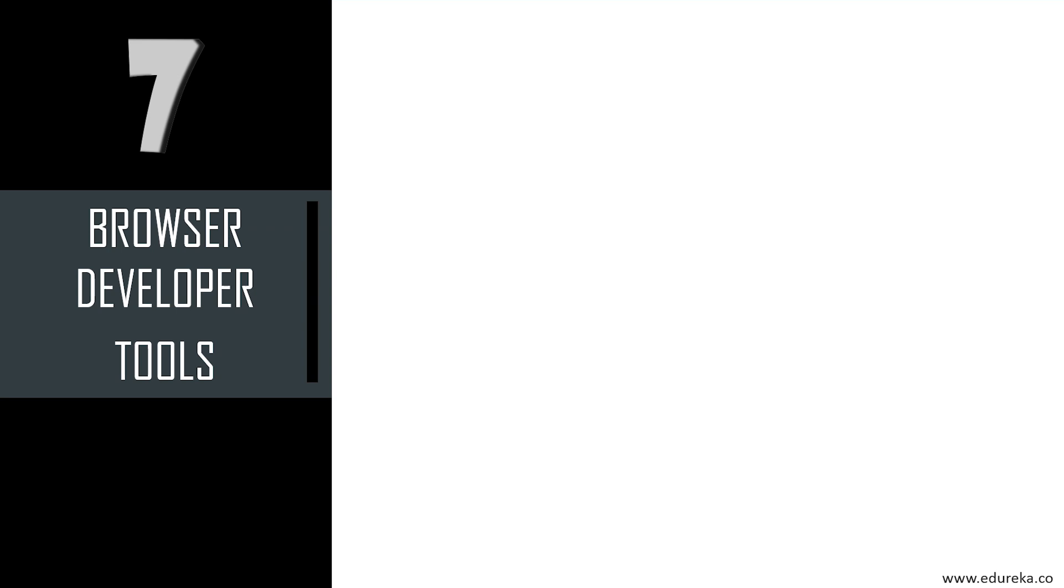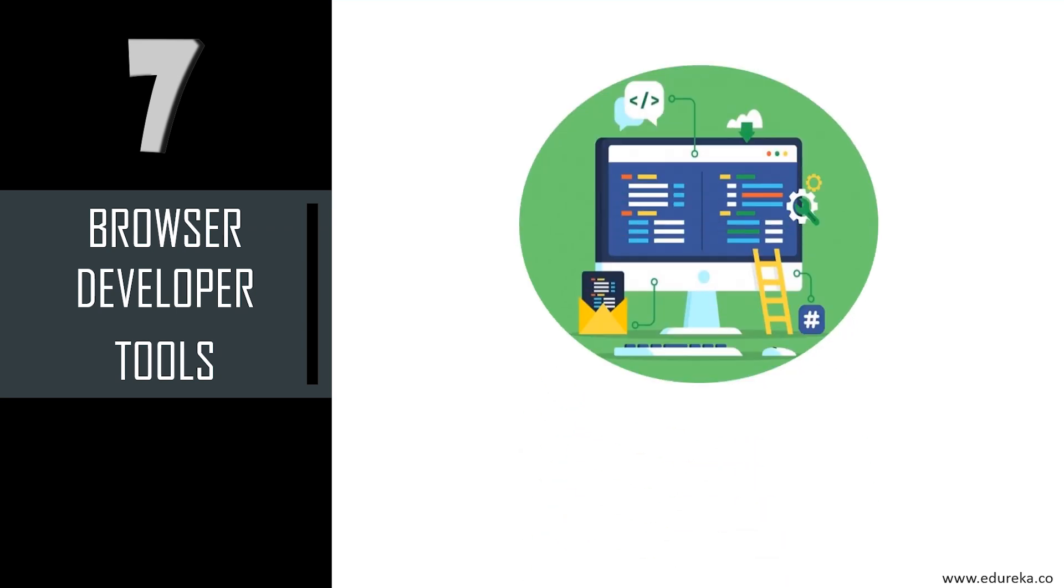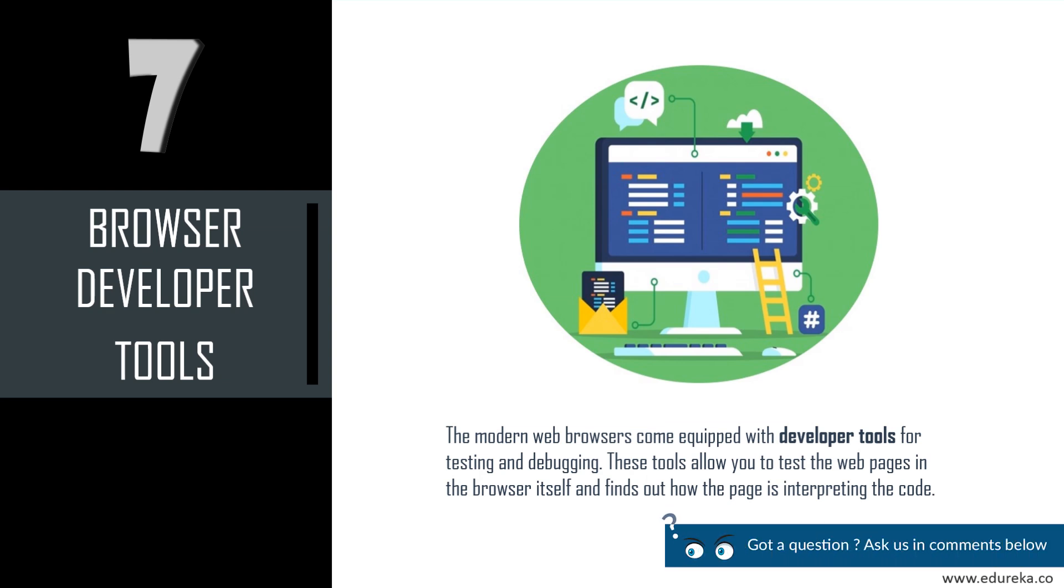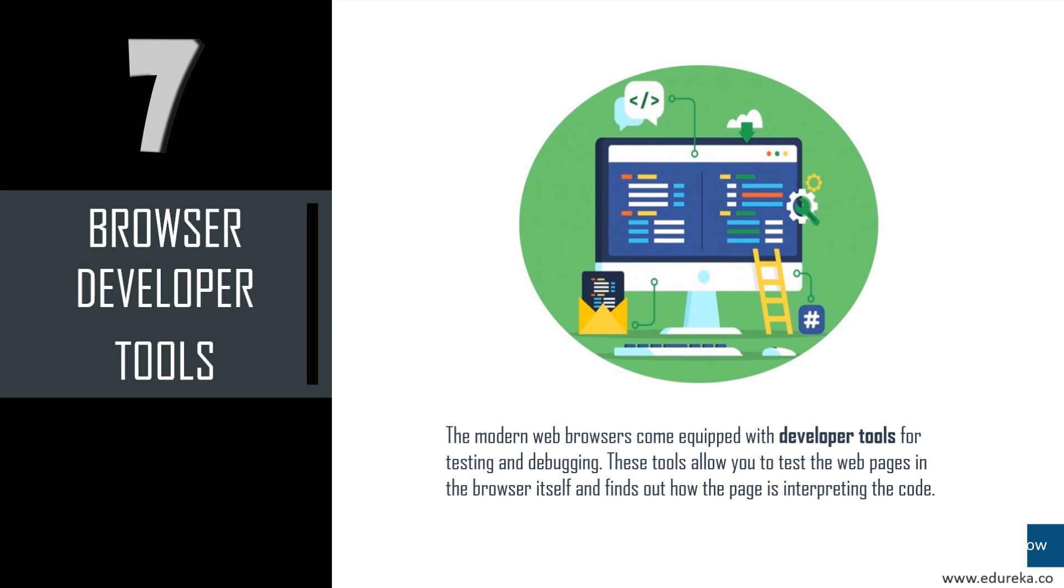The next skill you need to possess is related to browser developer tools. Modern web browsers come equipped with developer tools for testing and debugging. These tools allow you to test web pages in the browser itself and find out how the page is interpreting the code. Browser developer tools usually consist of an inspector and a JavaScript console. The inspector allows you to see what the runtime HTML on your page looks like, what CSS is associated with each element, and allows you to edit your HTML and CSS and see the changes live as they happen. The JavaScript console allows you to view any errors that occur as the browser tries to execute your JavaScript code.